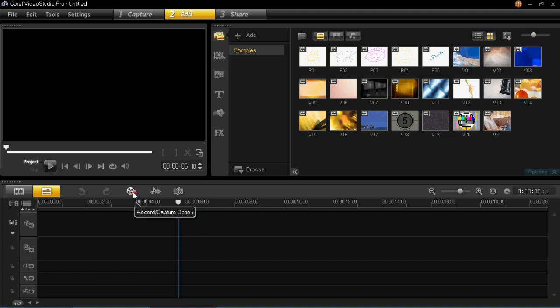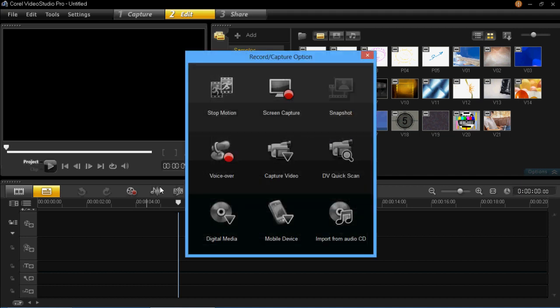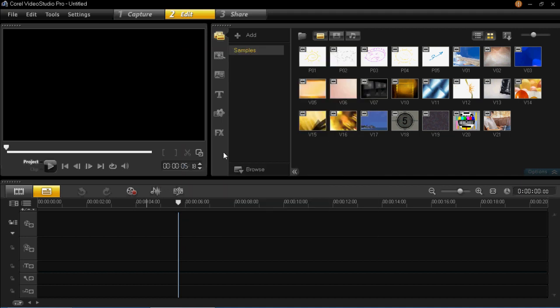You then have to just click on this button here which is the record and caption button. So if you left click on that and then click on voice over which is here.